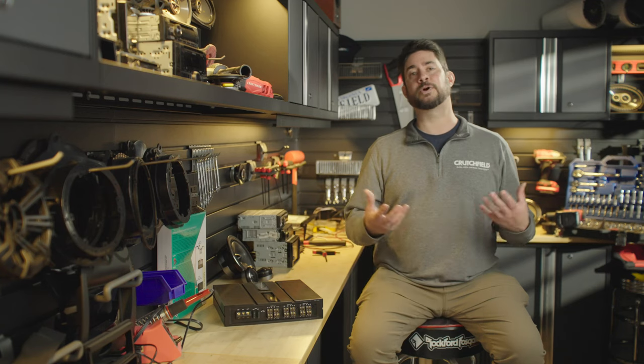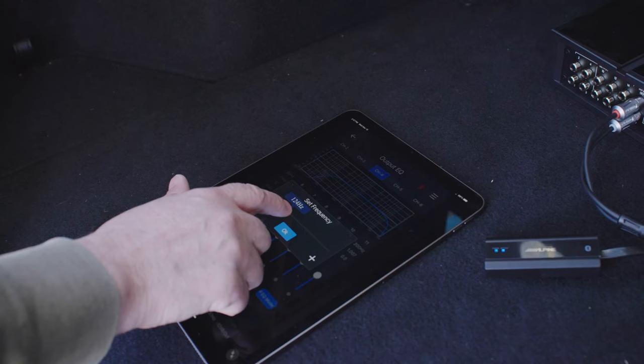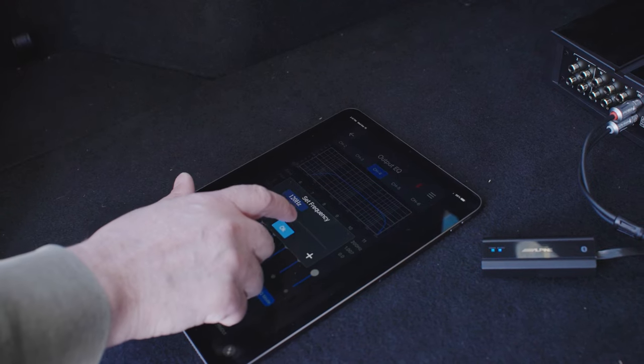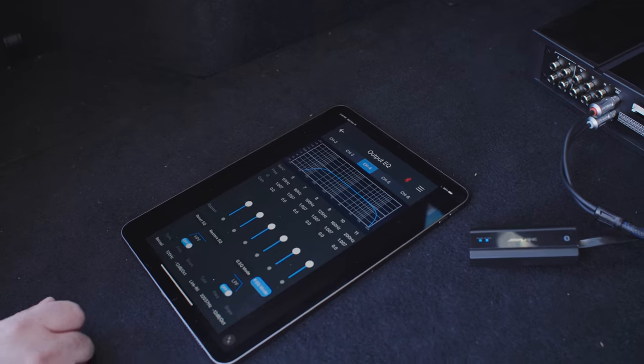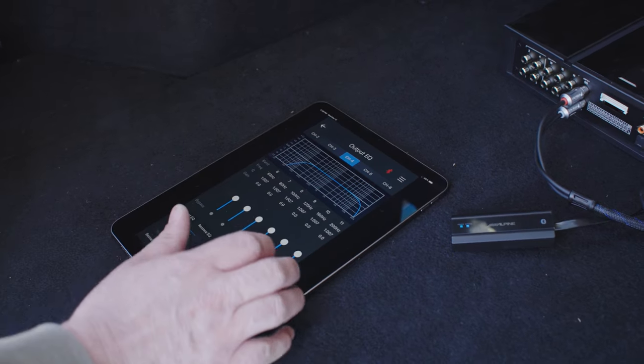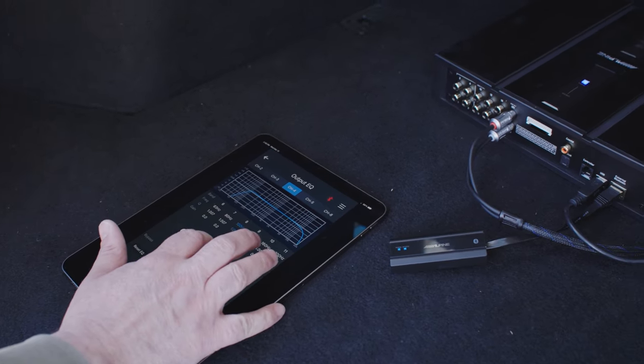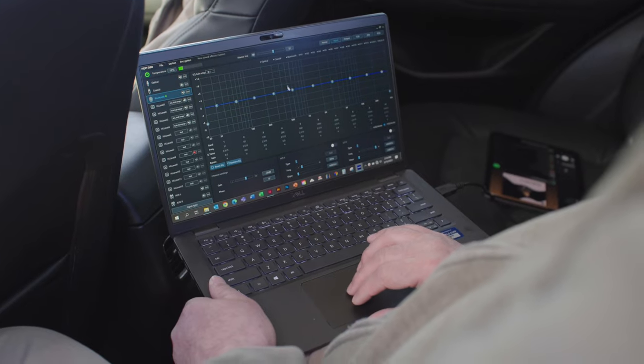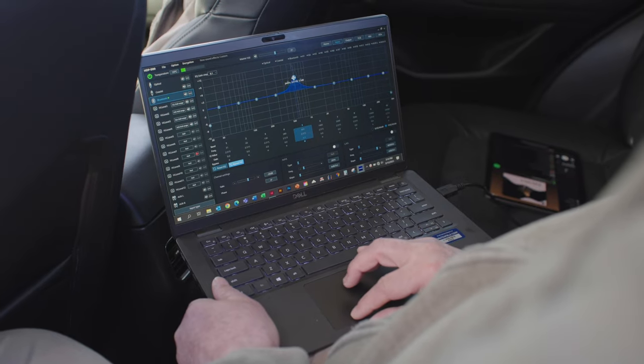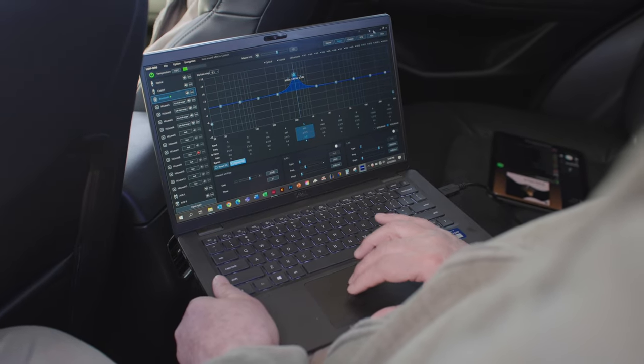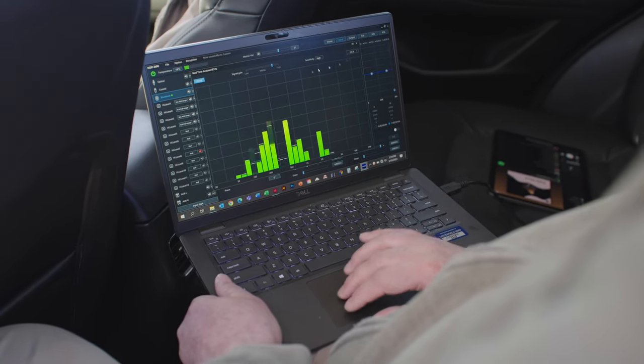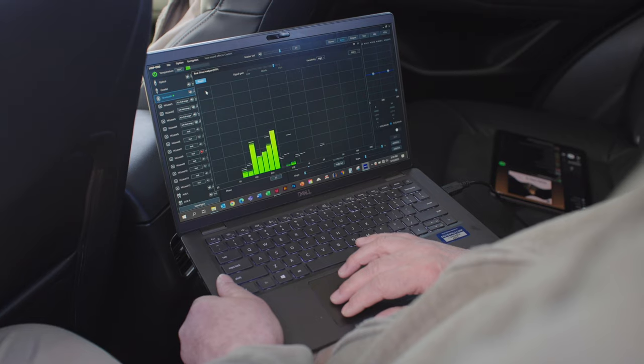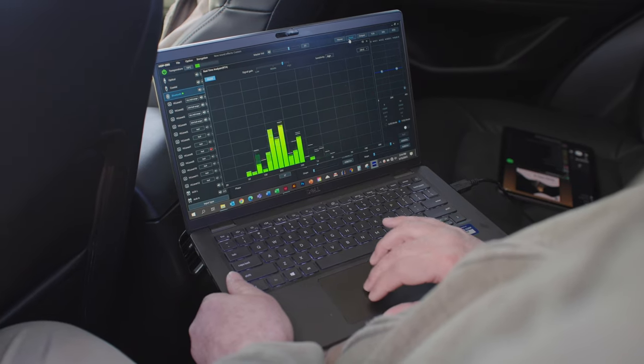The second way it helps is with its EQ. On the output stage, it offers a 31-band EQ, and on the input stage, it even offers a 10-band EQ. It allows you to dig in and really sculpt the sound, not only for your listening preferences, but around the acoustic characteristics of your specific vehicle.